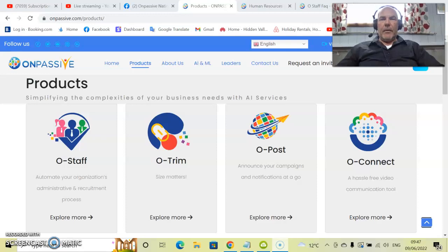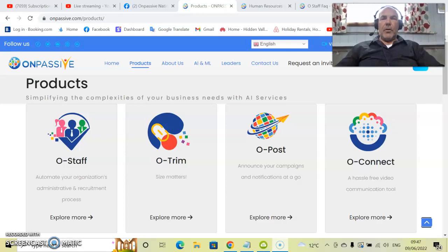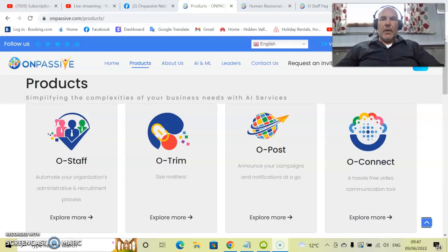Hello everyone, Red Redfern here once again. So today's product review is going to be on O-Staff.